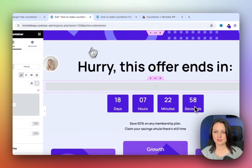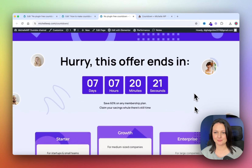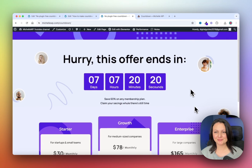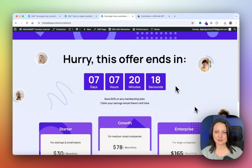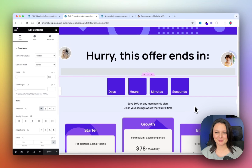Let's have a look at our working countdown timer. I hope you've enjoyed this video. Let me know in the comments if you have any questions. Don't forget to like and subscribe.